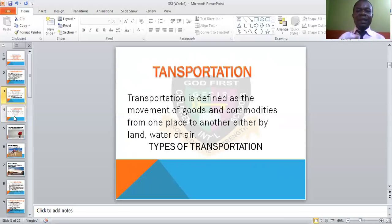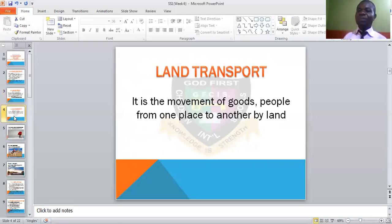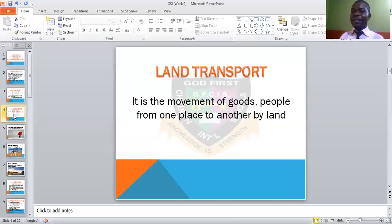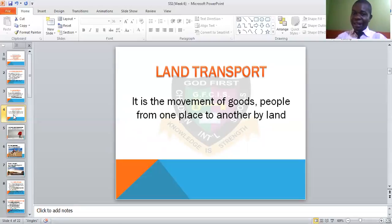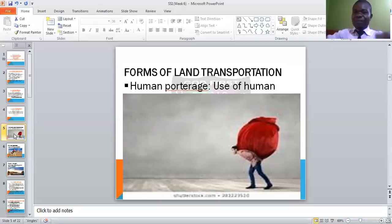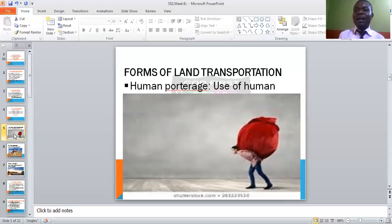Under the types of transportation, we have land transport. This means movement of goods or people from one place to another by land, not water or air. Land transport is subdivided into many forms or categories. One is called human portage — that is the use of human legs to transport goods or people. A woman backing a baby is transporting that baby from one place to another. A person carrying goods at their back is also human portage.